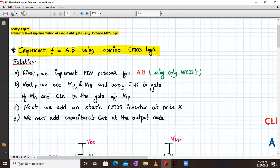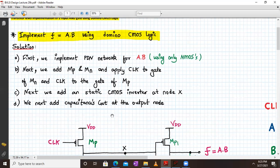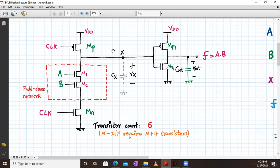Here is a simple procedure: first we implement a pull-down network for A dot B using NMOS transistors. Next we add MP and MN transistors and apply clock to the gate terminal. Next we add a static CMOS inverter at node X, and then add capacitance at the output node. In short, the first part is dynamic logic and we add a static inverter at the output — this complete circuit gives us the AND gate implementation using Domino logic.